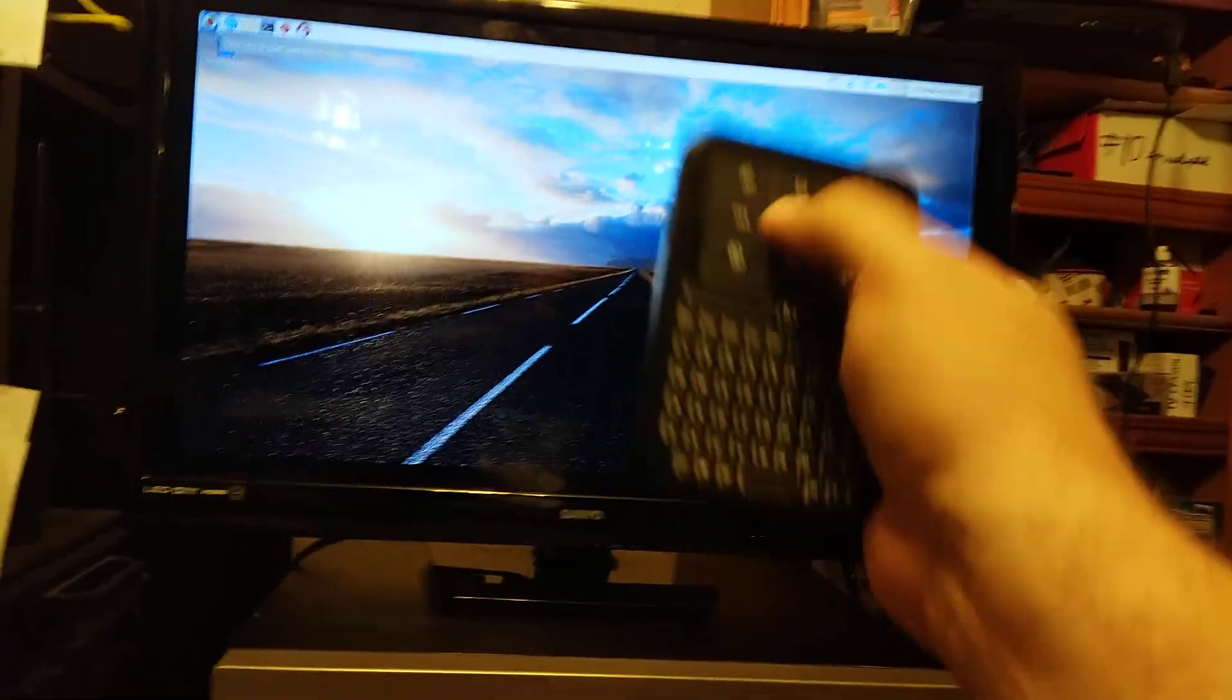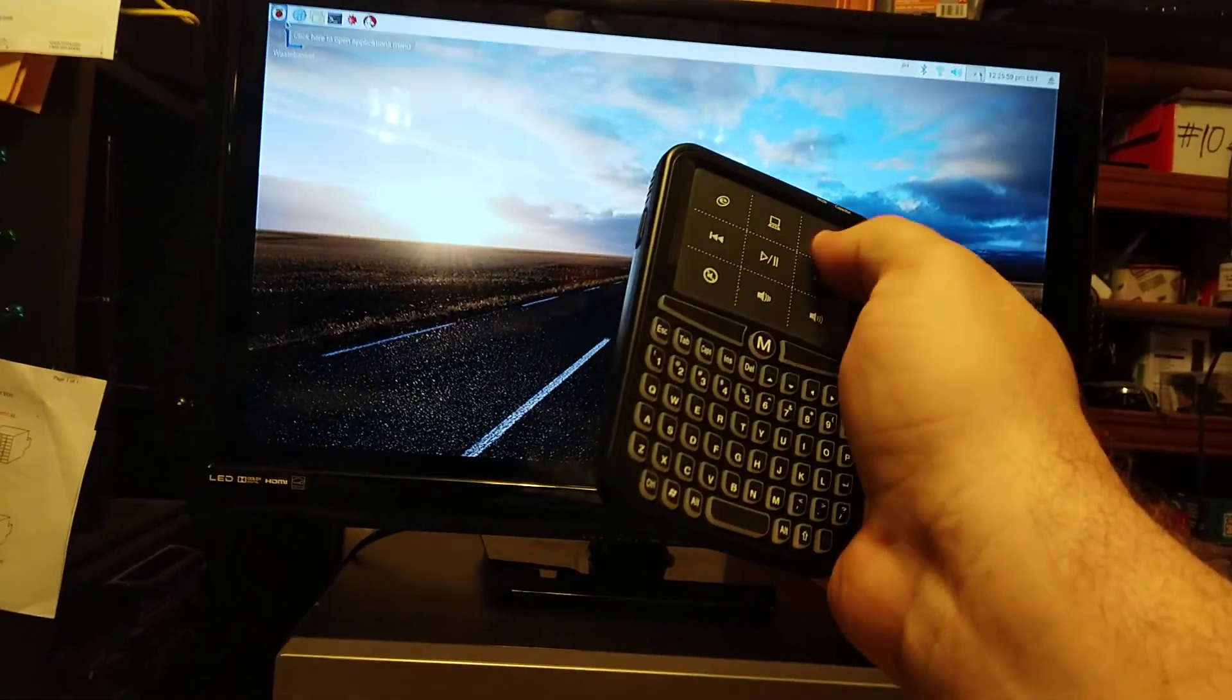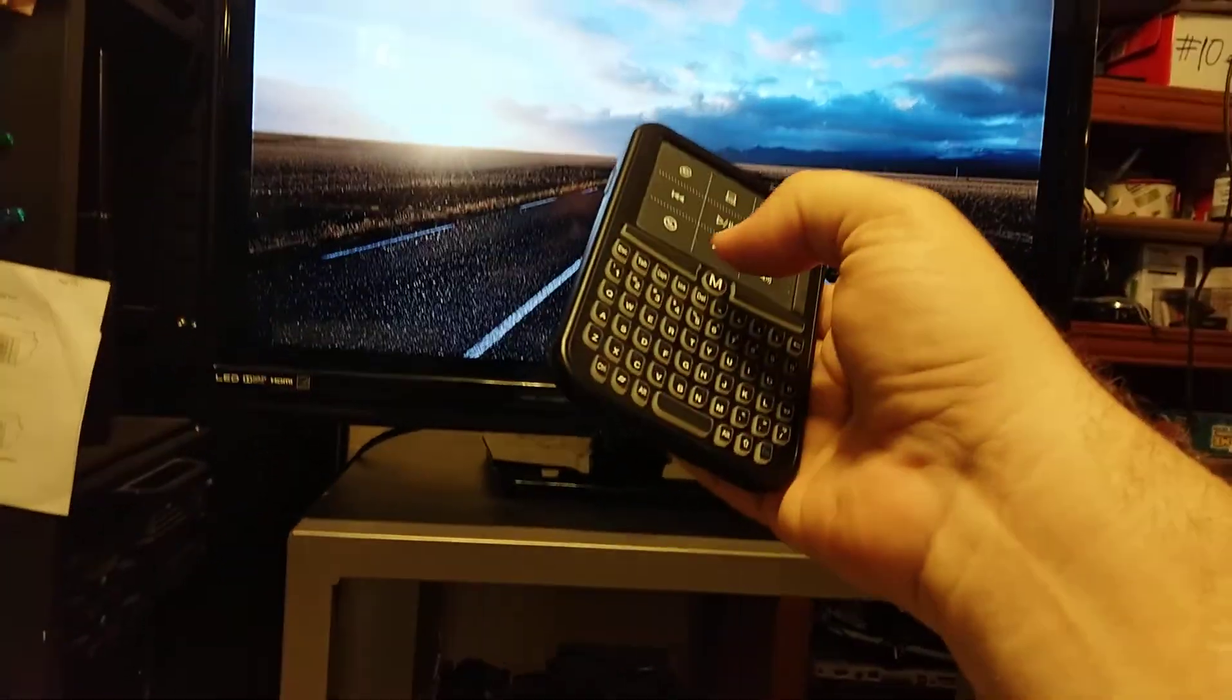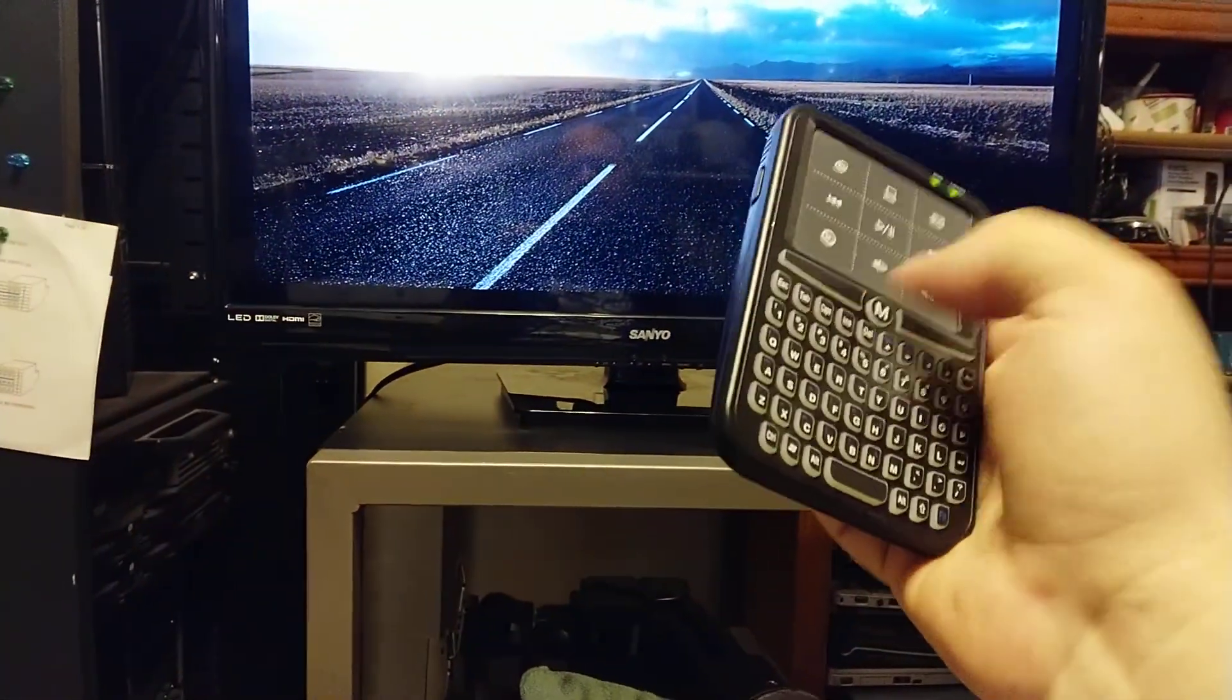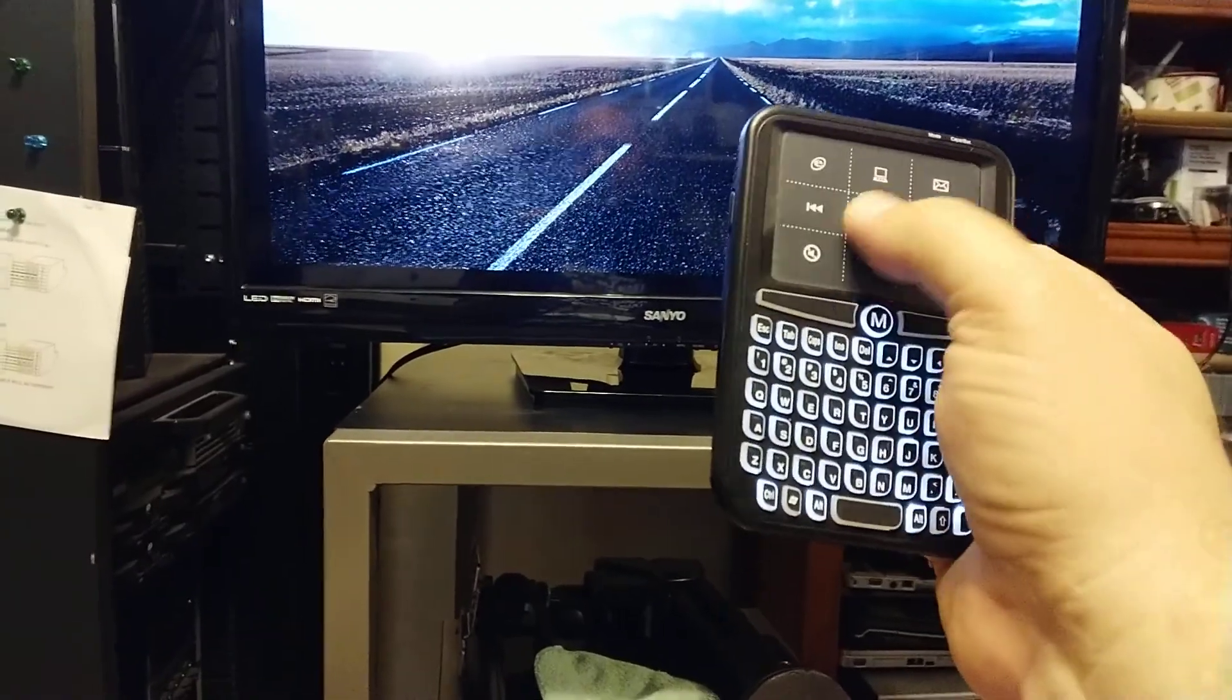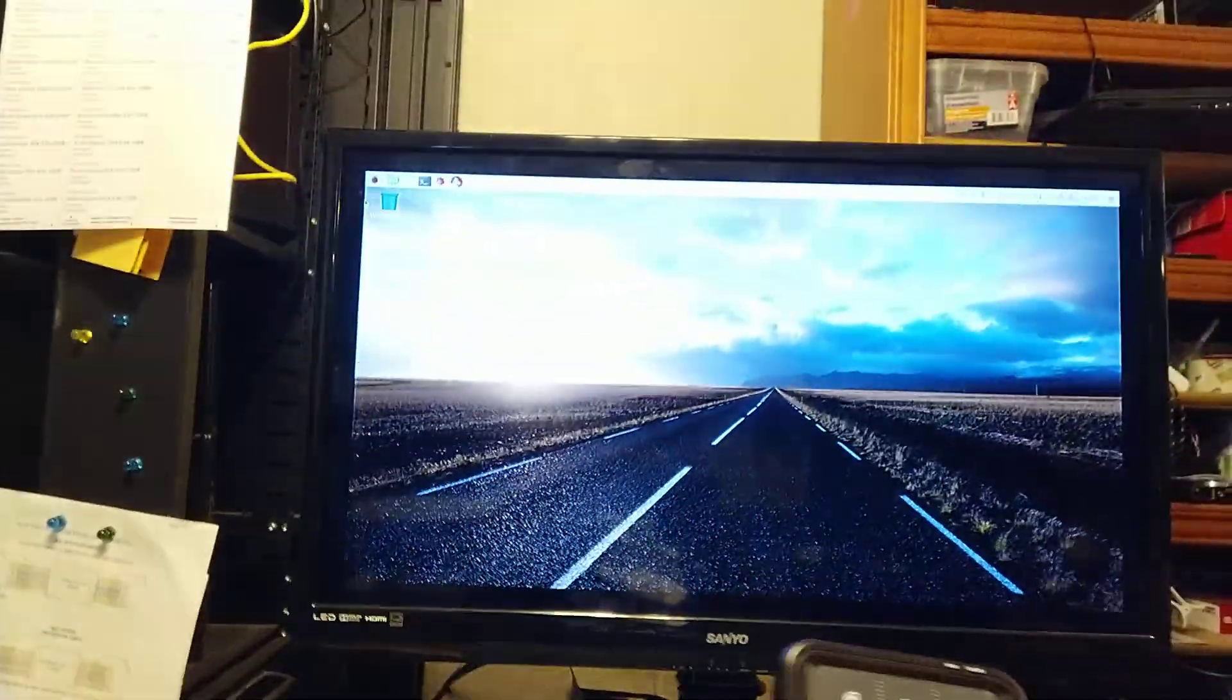I'm waiting for the USB keyboard mouse to kick in. There it is.